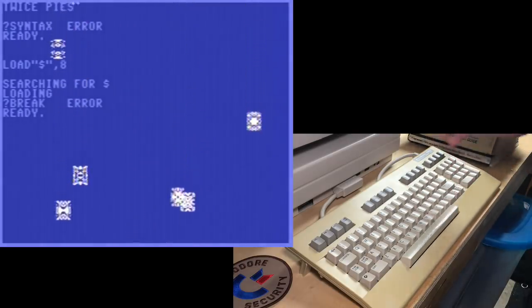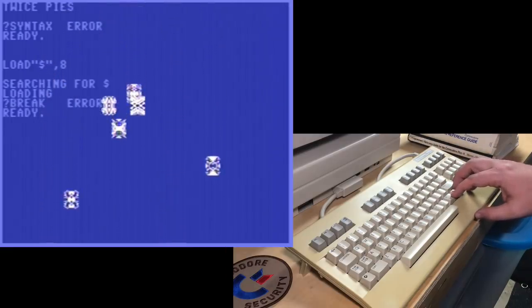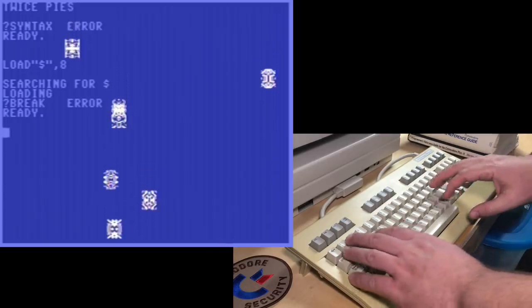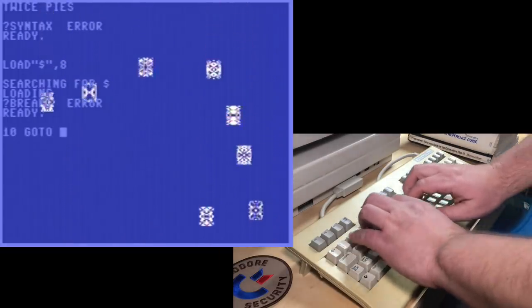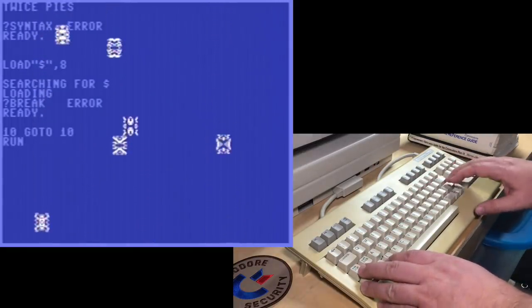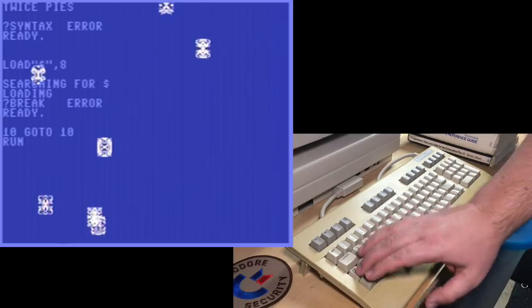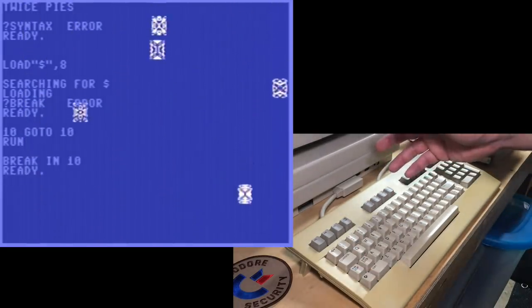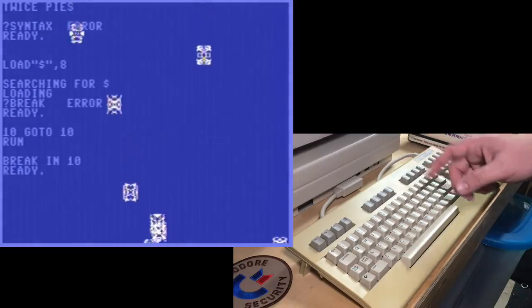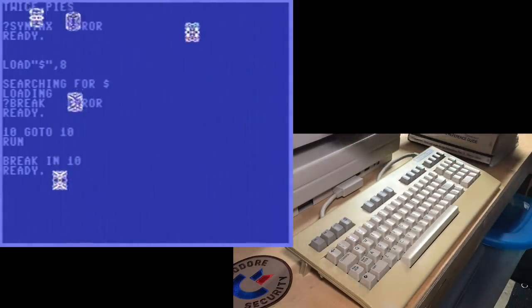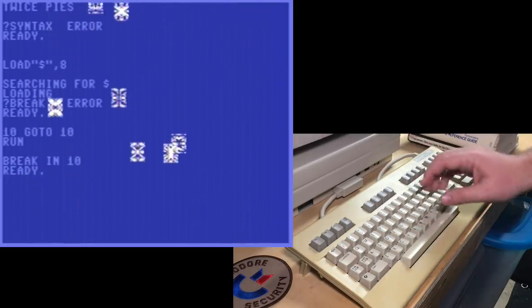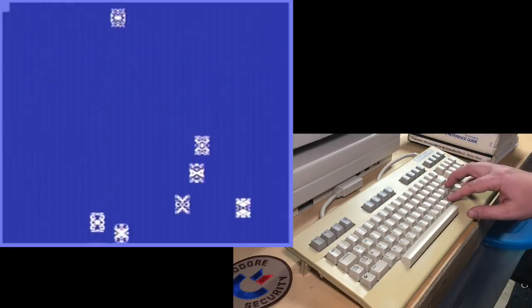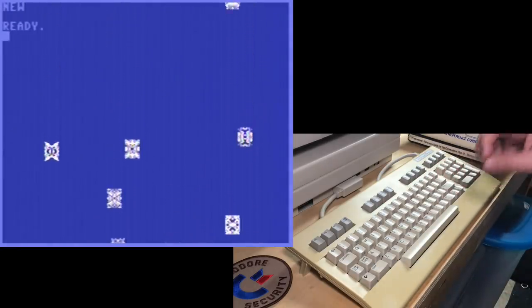This is an aside, but notice that the break error is different than the regular break you see. If you write a little program like 10 go to 10, and you run it, it's just an endless loop, and you press stop, it tells you there is a break in 10, but notice that's not a break error.